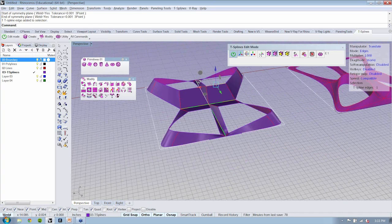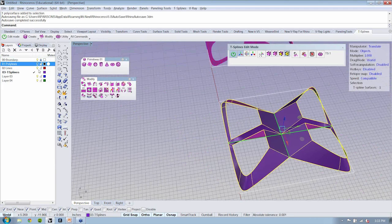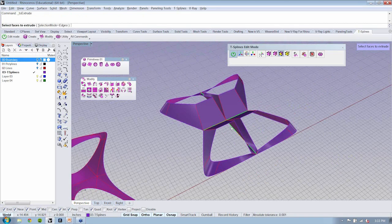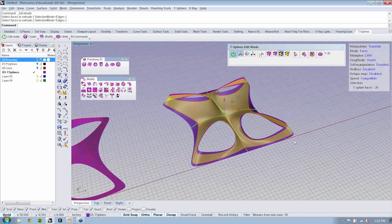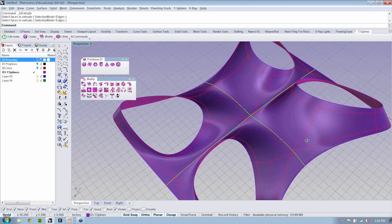Just as a review — if I select any of these faces and use my extrude, selecting faces for extrude, it's really as simple as that and just hitting escape. Just that one little simple extrude helps facilitate all of the smoothing of our object. These green lines indicate where that symmetry is occurring.